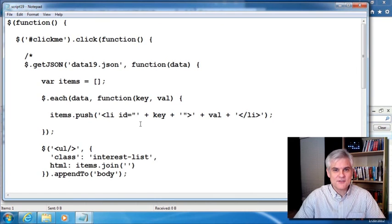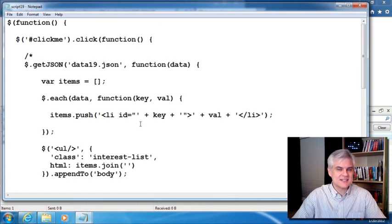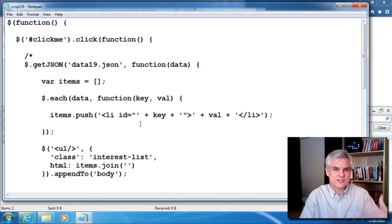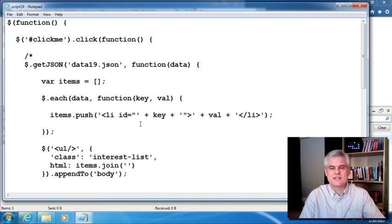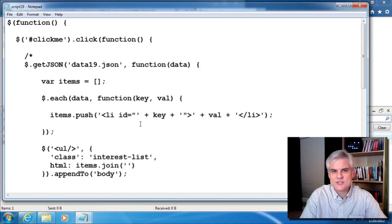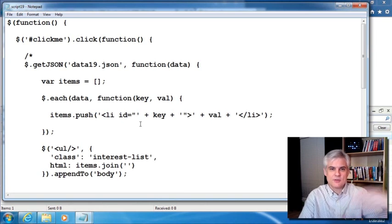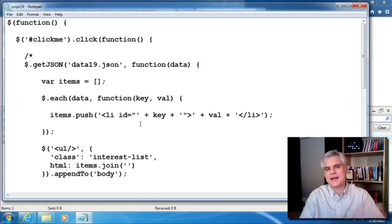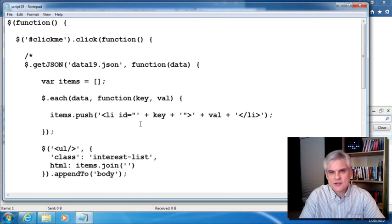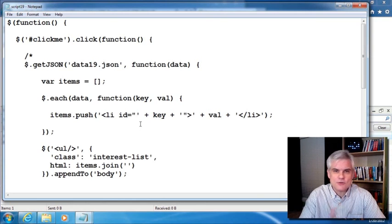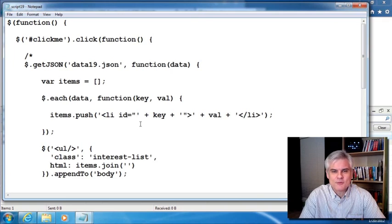So at any rate, that is how you retrieve JSON data using Ajax via jQuery. Hopefully I didn't confuse anybody. This is not a requirement, but as your skills progress, you will definitely want to use JavaScript and jQuery to communicate with a back end web server. And this is probably the easiest way to do it. All right, doing great. Let's continue moving forward. We'll see you in the next video.